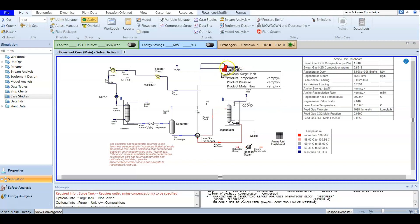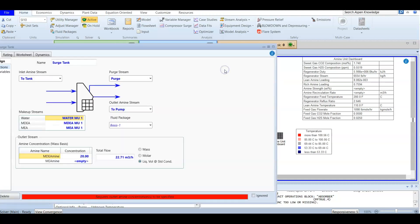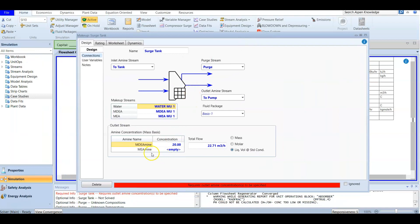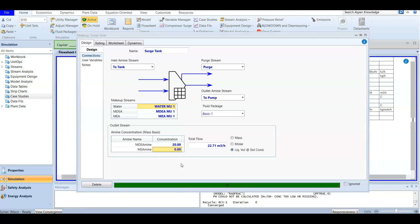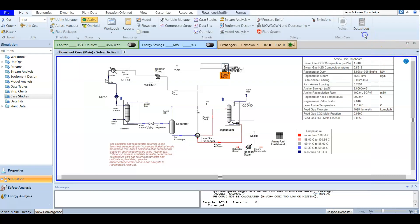The makeup tank is not fully converged. When we open it, we can see that now it includes not only DEA but also MEA, and we don't know the concentration yet. As a starting assumption, we set the MEA concentration to zero — as if we didn't add it at all. After entering zero concentration, the makeup tank converges, and the entire flowsheet is now converged.